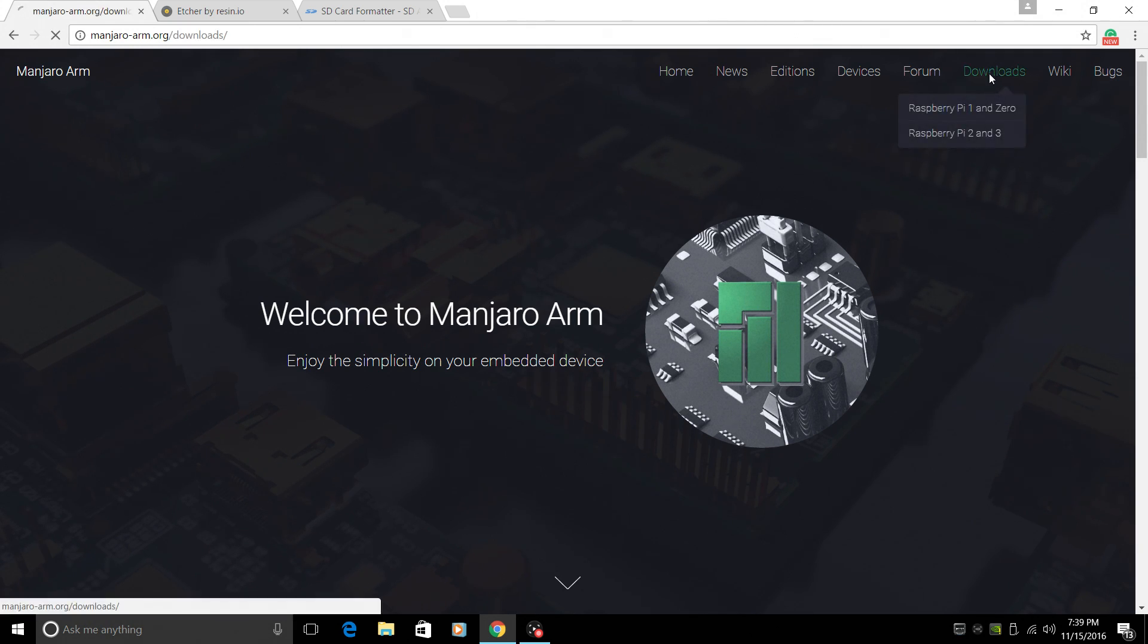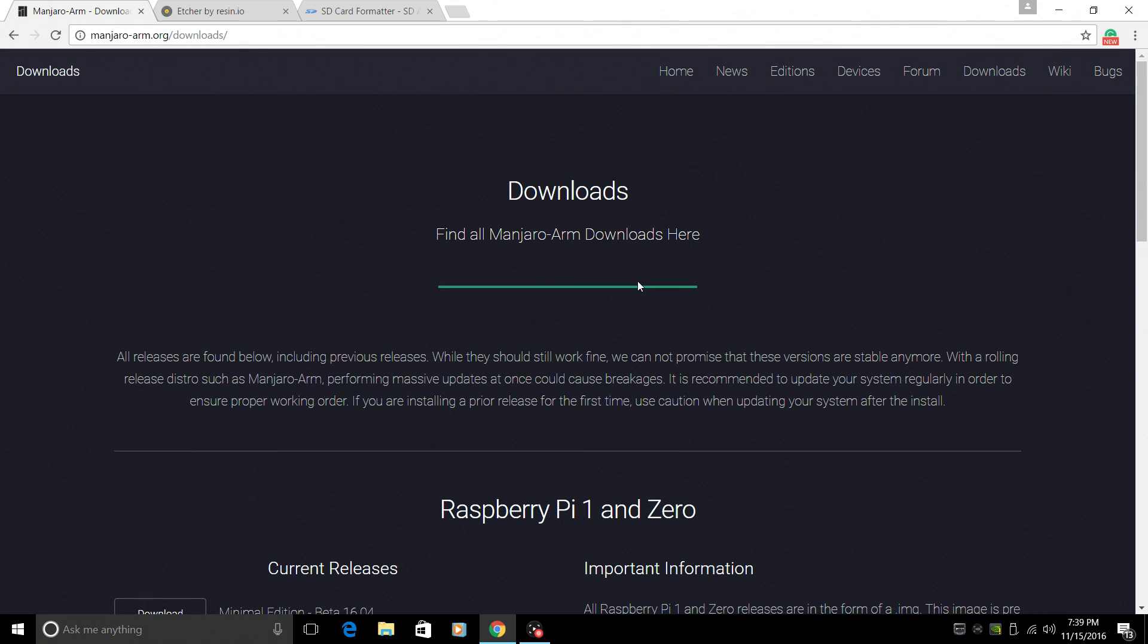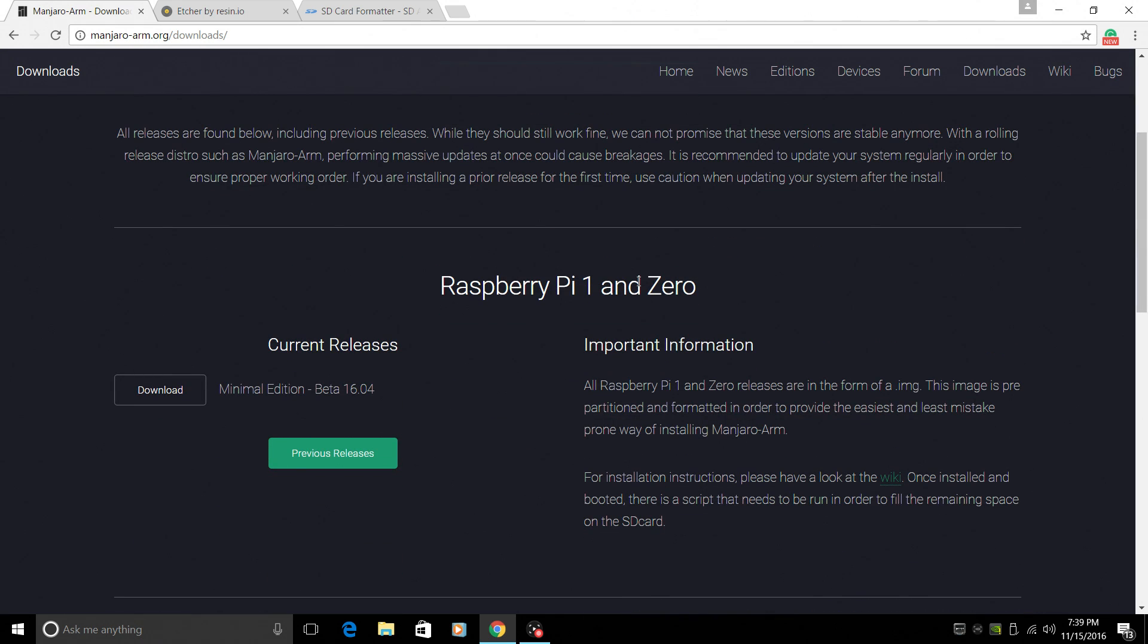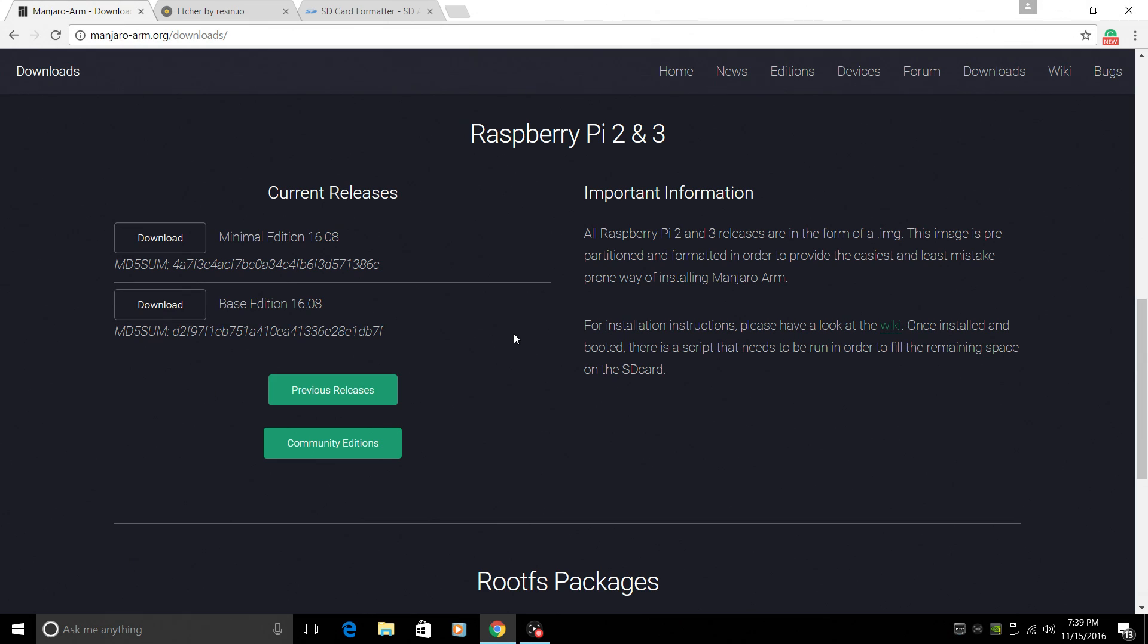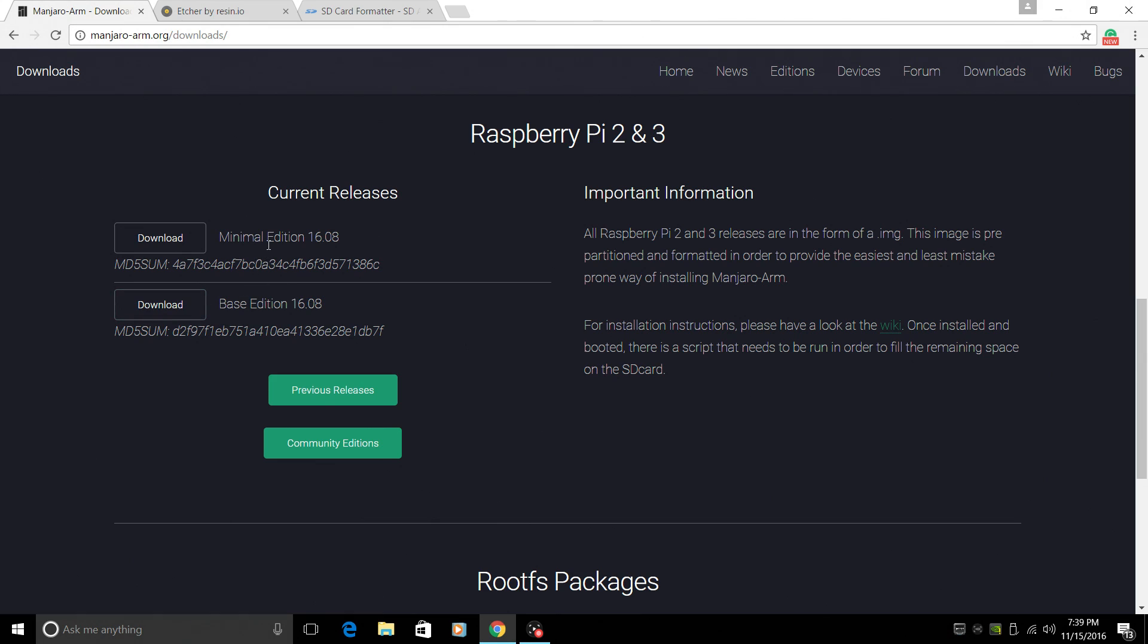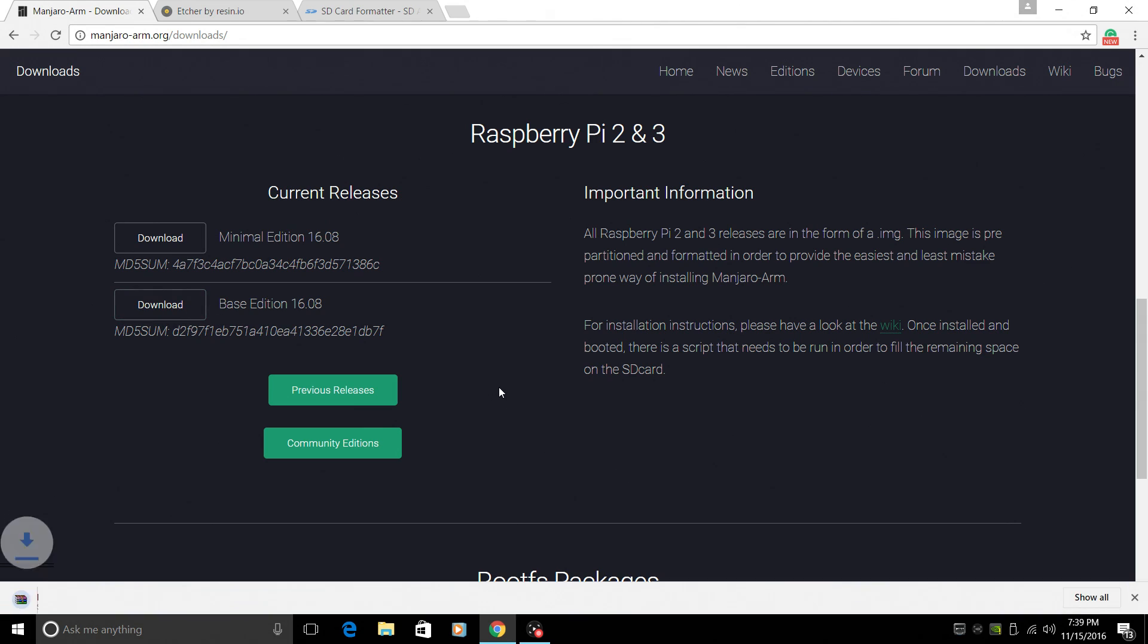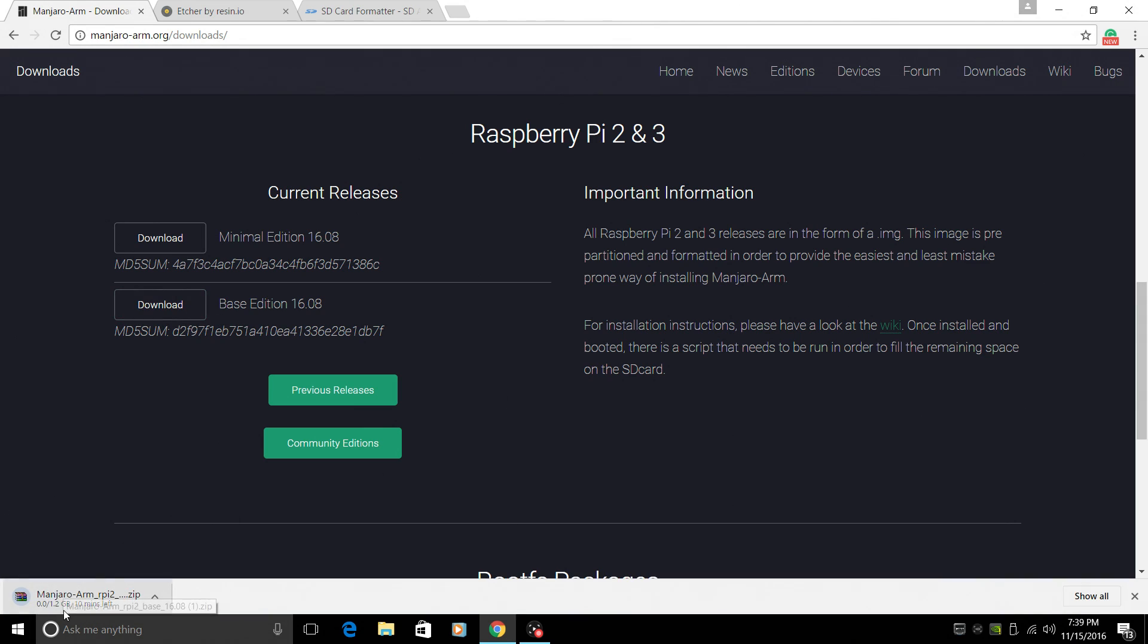From here, we'll go to downloads. And this is available for the Raspberry Pi 1, the Raspberry Pi 0, the Raspberry Pi 2, and the Raspberry Pi 3. I'm going to download the base edition. There's a minimal edition, I have not tested it, and there's a base edition. So we're just going to click download here. It's 1.2 gigabytes, so give it some time.